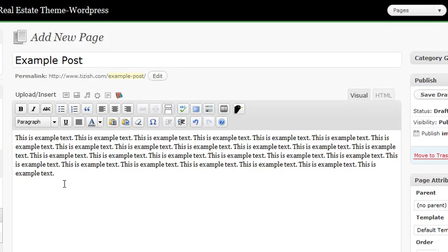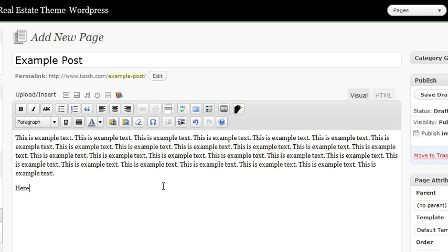Let's go in our admin panel and let's say we have a blog post here. I'm going to make this text the posting. So here is the text to make an alert box, right? So what you've got to do is first write your text out. After you write your text,